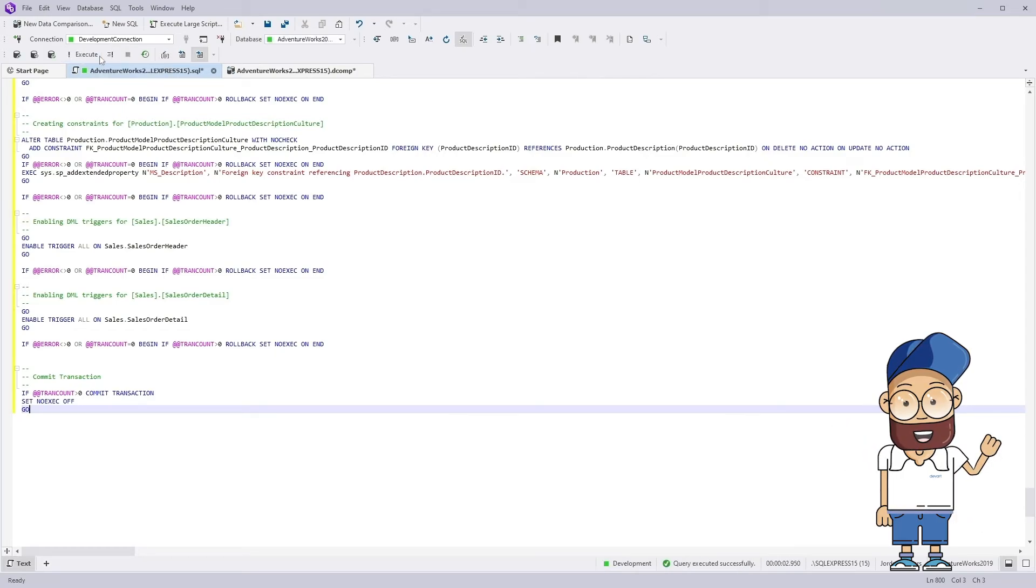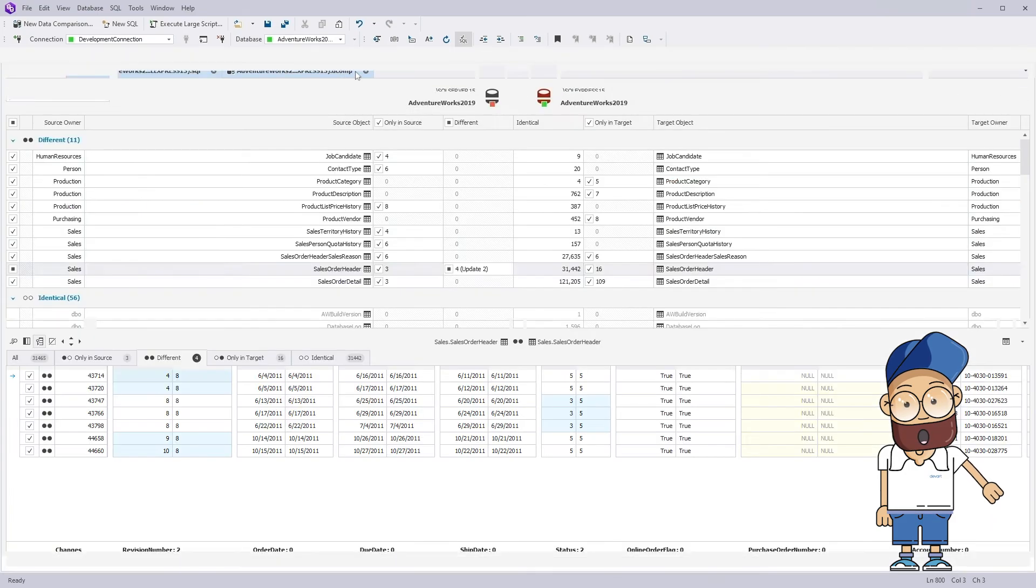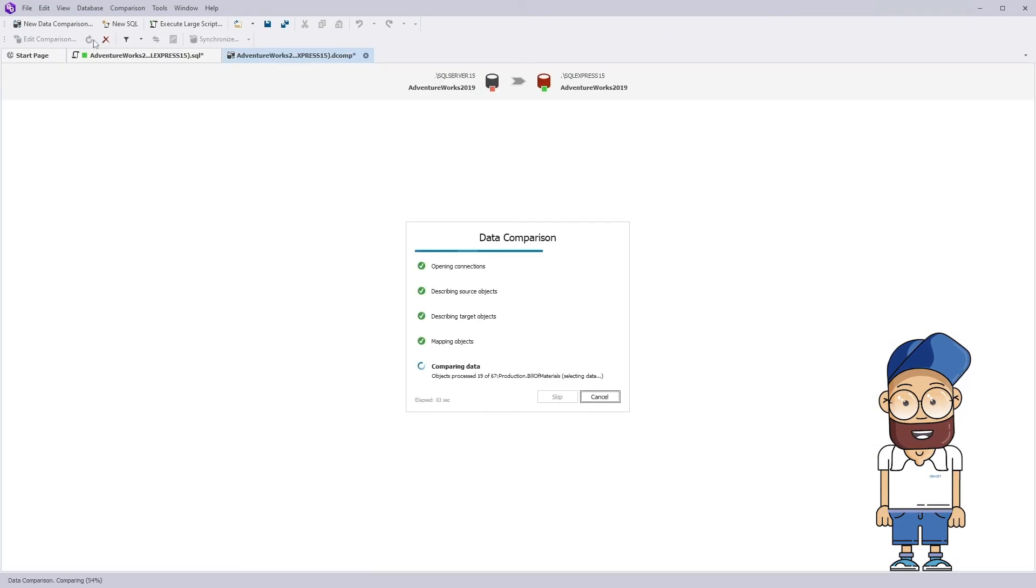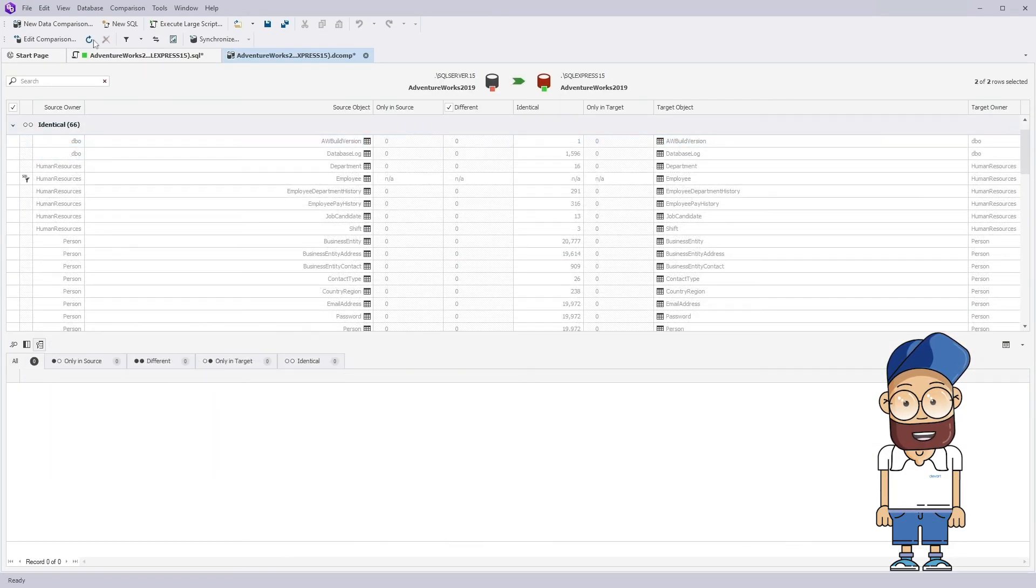After completing the review, you can apply the script against the target database. Let's re-compare to make sure that the deployment is applied successfully.